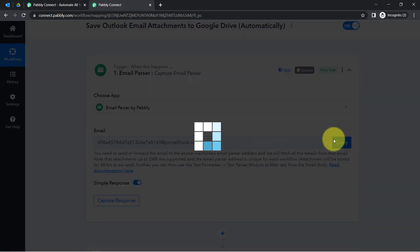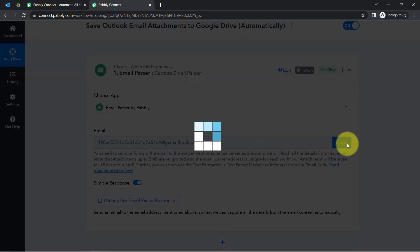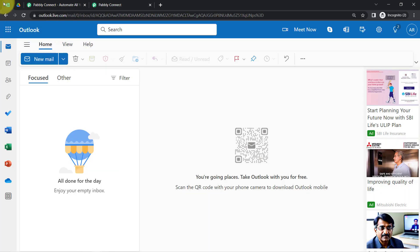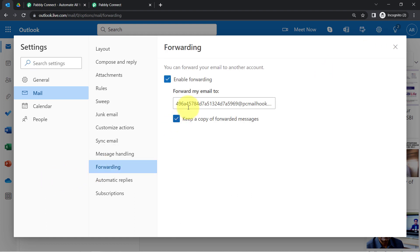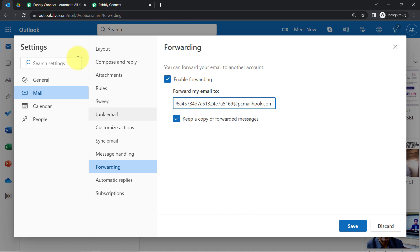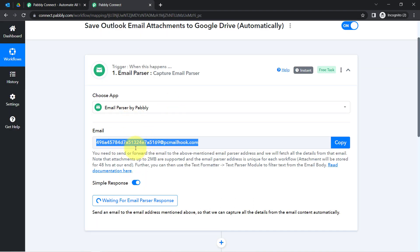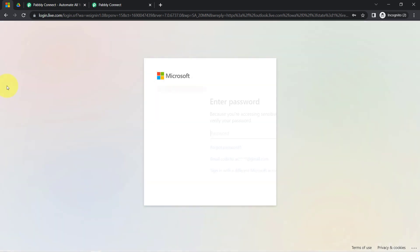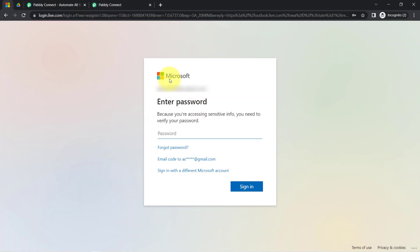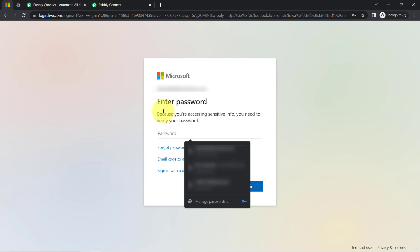Simply copy the email address which Pabbly Connect has provided. I have copied it, and then you will have to click on the Settings section in your Outlook account where you will find an option for forwarding. You will have to paste that email address provided by Pabbly Connect. We are essentially forwarding our important emails to this specific email address. I have added it, clicked Save, and the connection between Outlook and Pabbly Connect is successful.